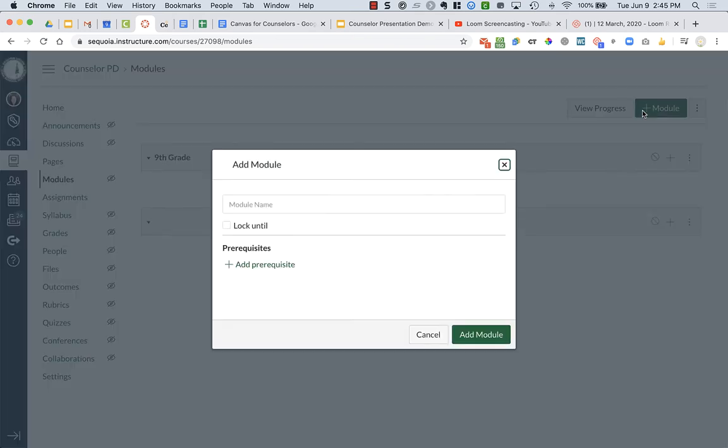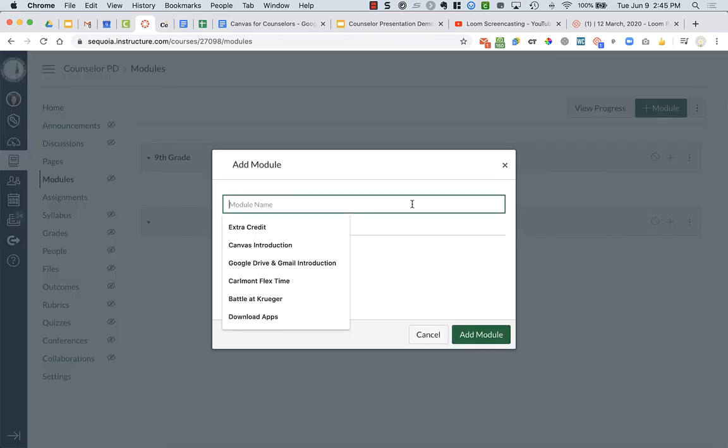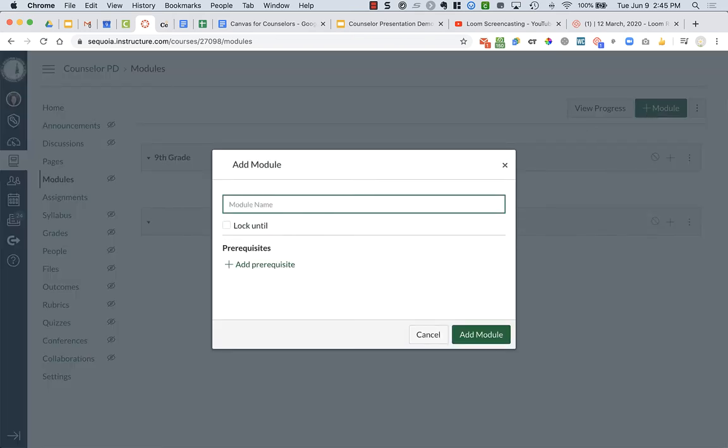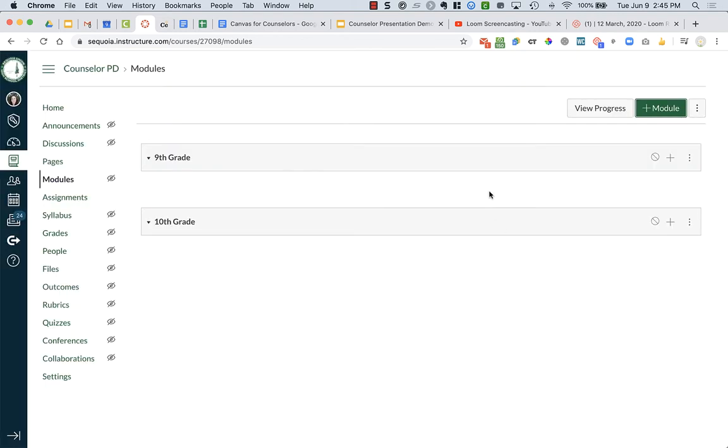And then I'm going to add another one for 10th grade. If I can type in 10, 10th grade, add module. And you can add in different modules.